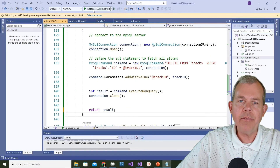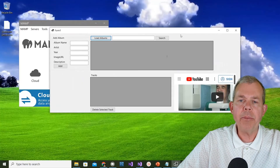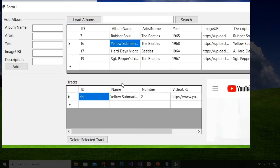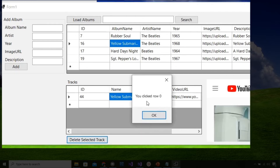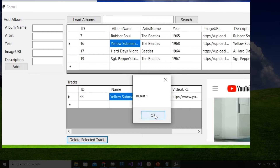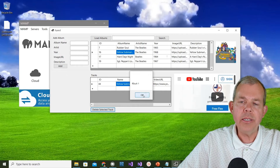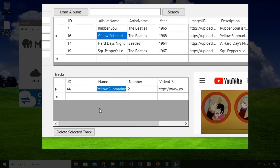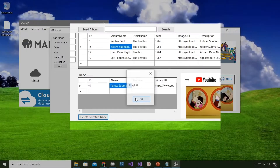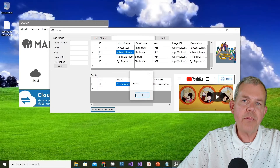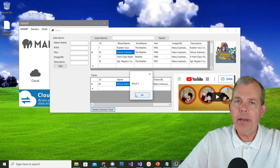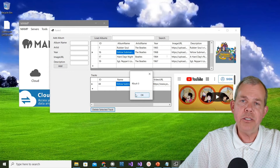Clicking the green button to run the app, I load the albums and try Yellow Submarine. I select it, choose Delete - it says 'clicked row 0', ID is 44, and the result is 1, meaning one row deleted. Trying Yellow Submarine again and deleting, this time the result is 0, so there was nothing to delete. The track was removed from the database, but the user interface isn't updating to reflect the change.